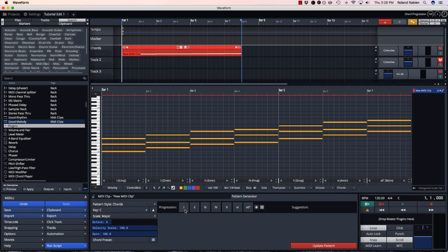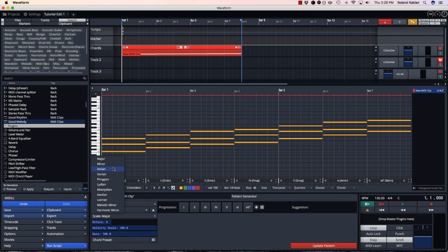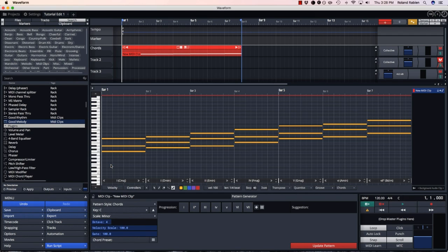The good thing about using the roman numeral format is if I change my scale from major to minor, each of the chords is appropriately changed from a major and minor chord and vice versa.